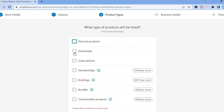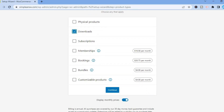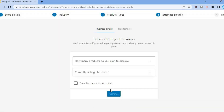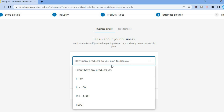After selecting Continue, you will see 'Physical Product' — unclick that and tap on Downloads instead. After selecting Downloads, scroll down and tap on Continue.